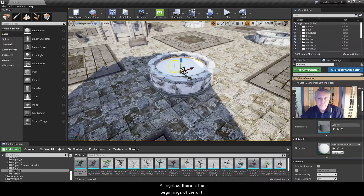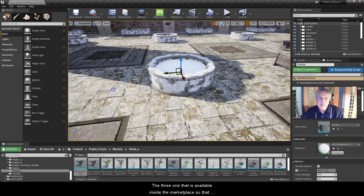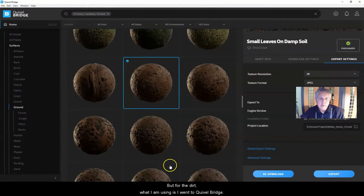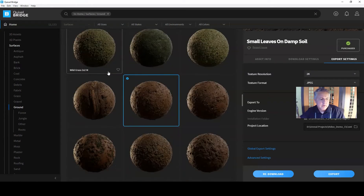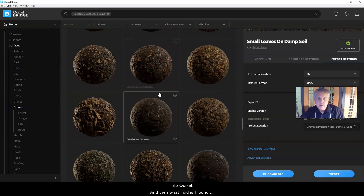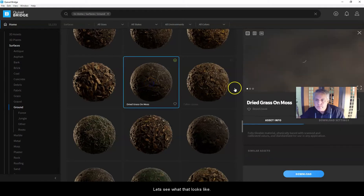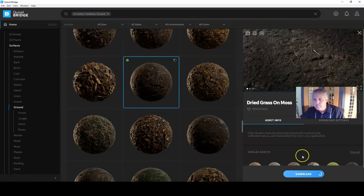There's the beginnings of the dirt. What's going to go in here are some trees — I downloaded the popular forest free asset available inside the Marketplace so that I had different shrubs and trees to use, and that's what I'm beginning to fill it out with. For the dirt, I went to Quixel Bridge. If you watch my video on how to link up Quixel Megascans with Unreal Engine, the Bridge is one of the things you'll get. I found a ground piece that looked like a garden — this dried grass on moss — I think that would work pretty good for the tree planter. Once I have that selected I'm going to click Download.